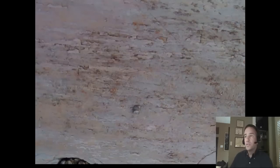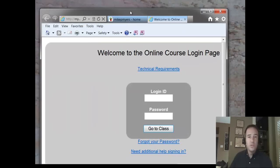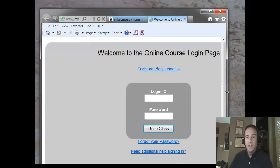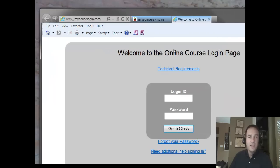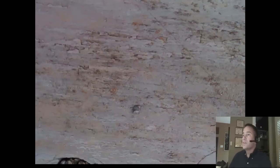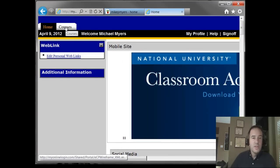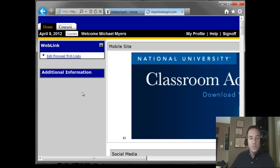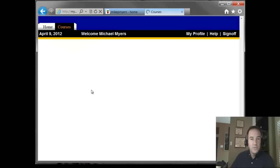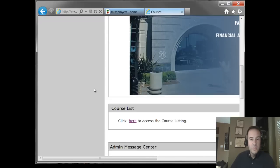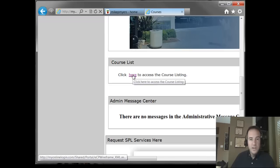In this short video, I just want to show you some attributes of the class. To get to your course, you need to go to myonlinelogin.com and log in with your ID number and password. When you do that, you'll reach the home page for the online classes, and from there go up to the upper left corner, click on Courses, and you'll go to your course list. From there, scroll down and click to access the course listing.